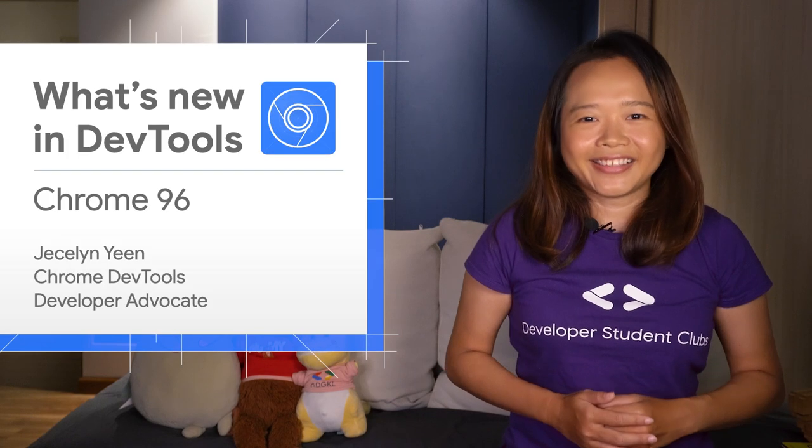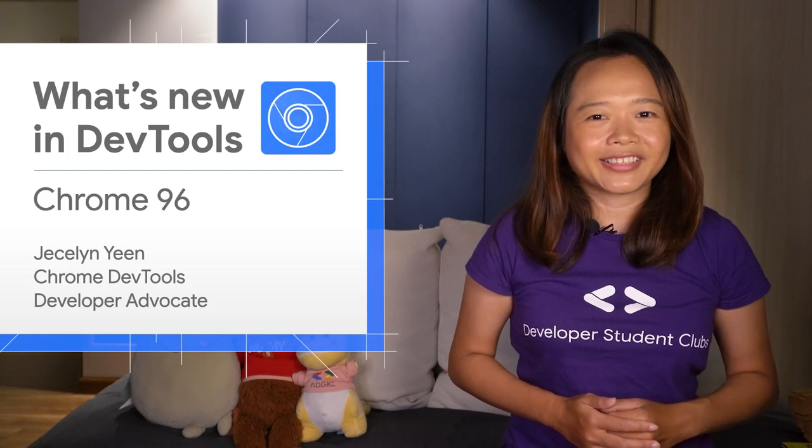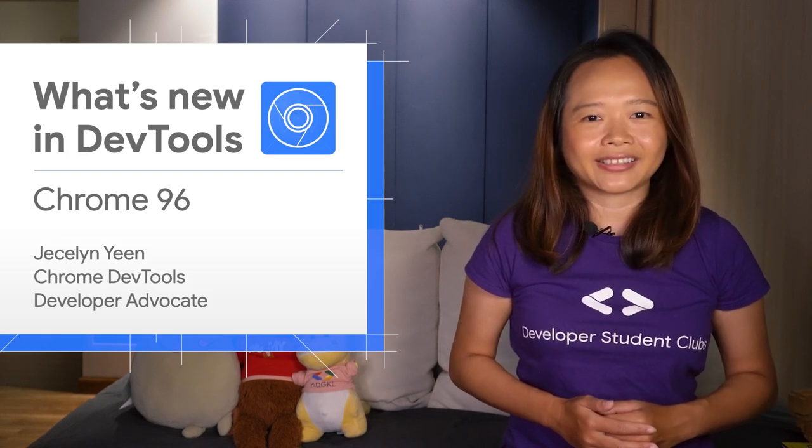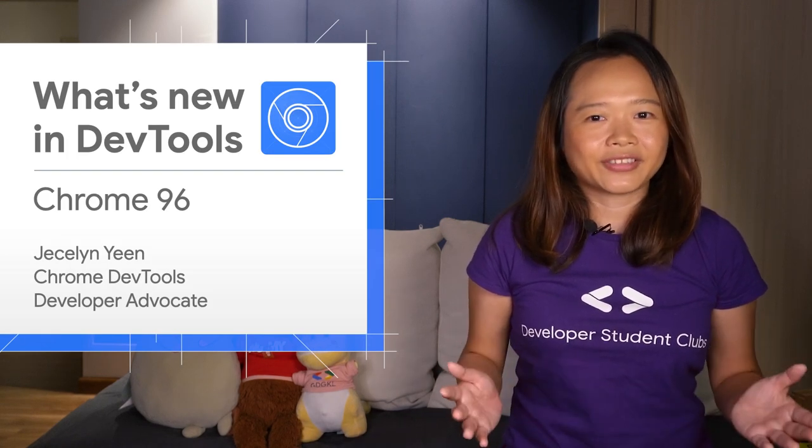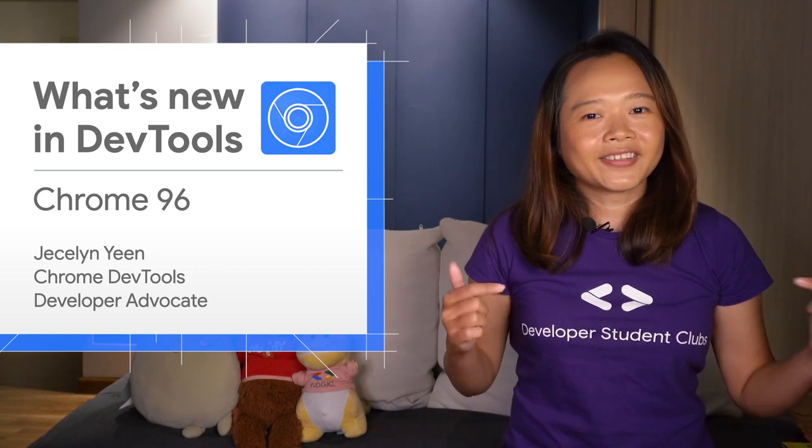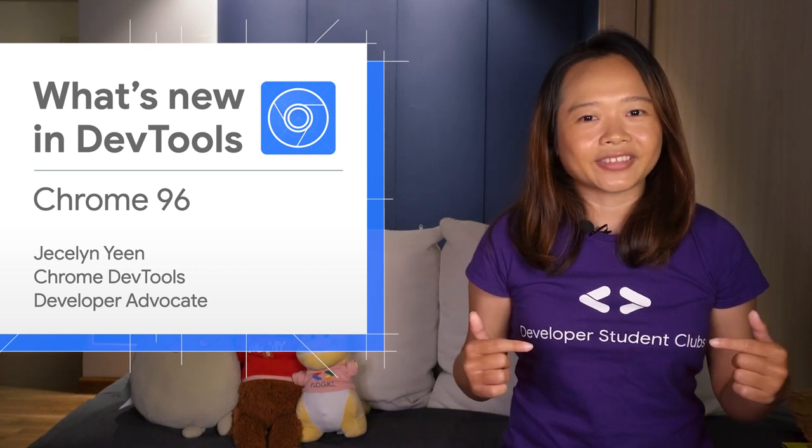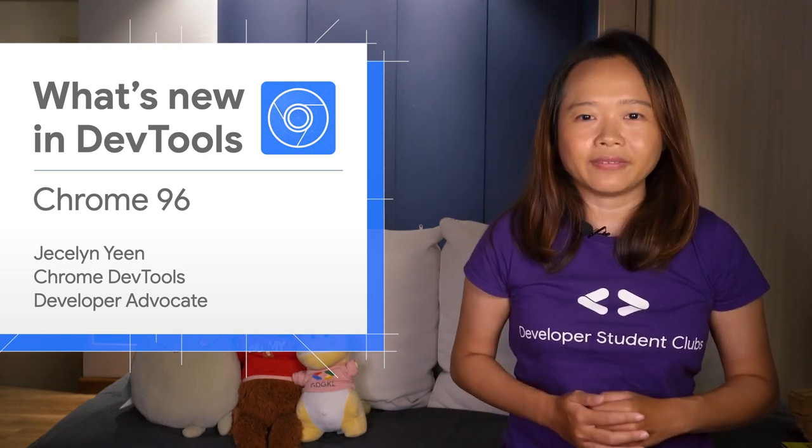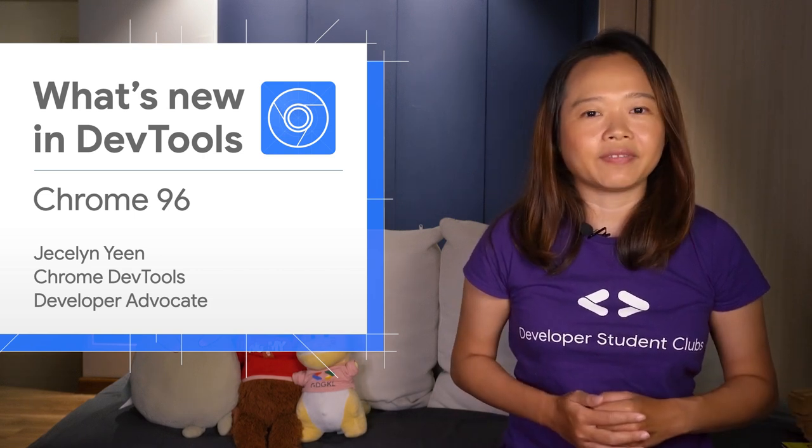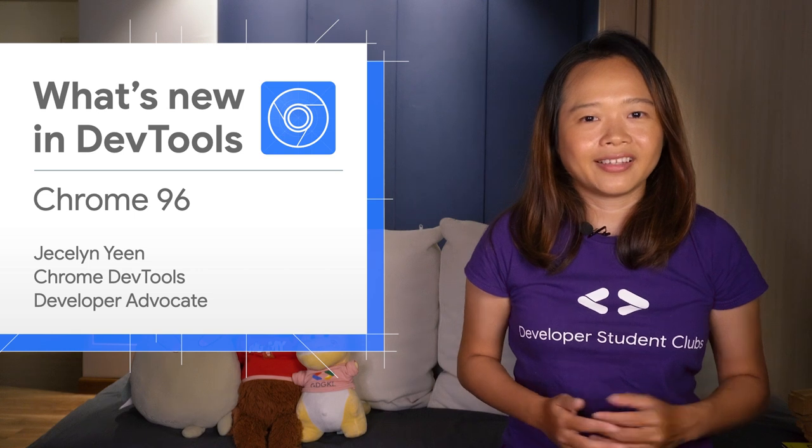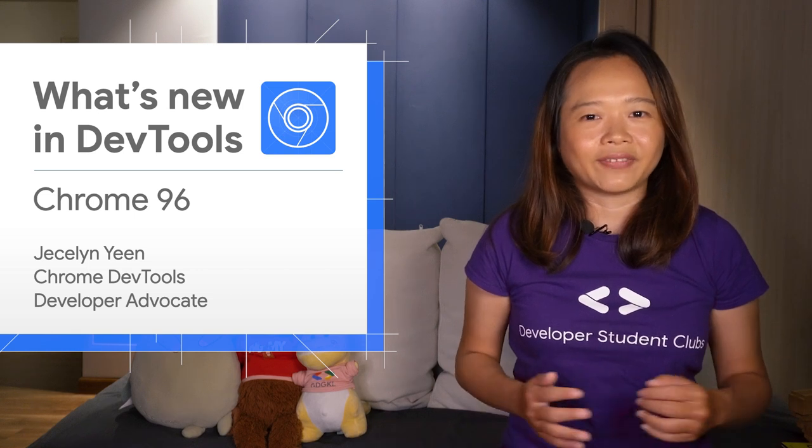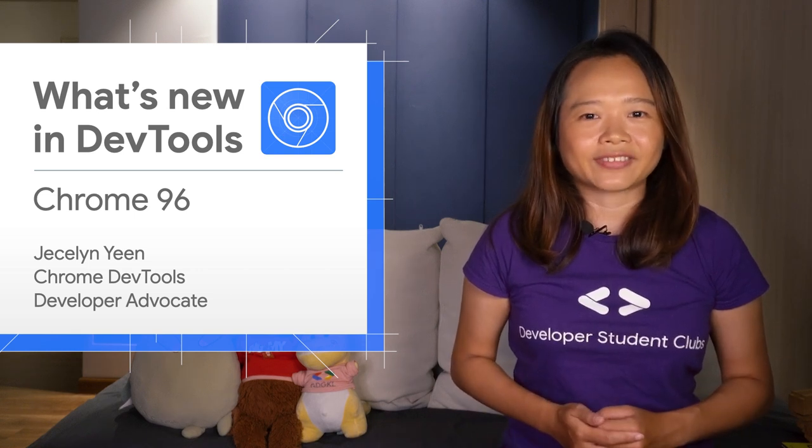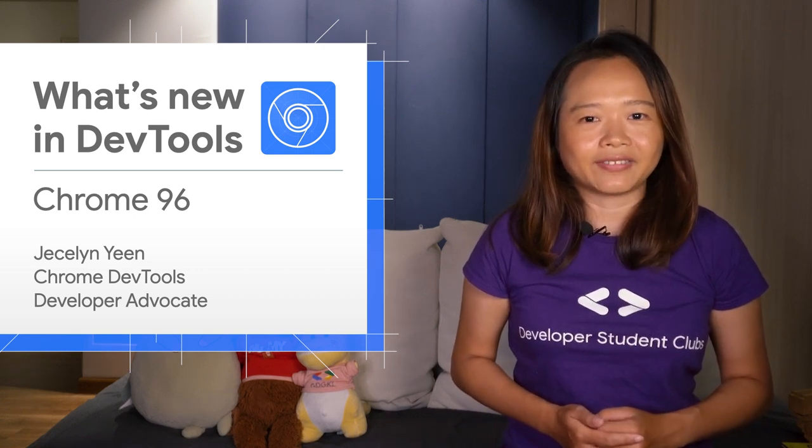All right, there are more new features in Chrome DevTools 96. As usual, go to the video description for the link to my blog post and other information. Thanks for watching. See you in 4 weeks for Chrome 97.